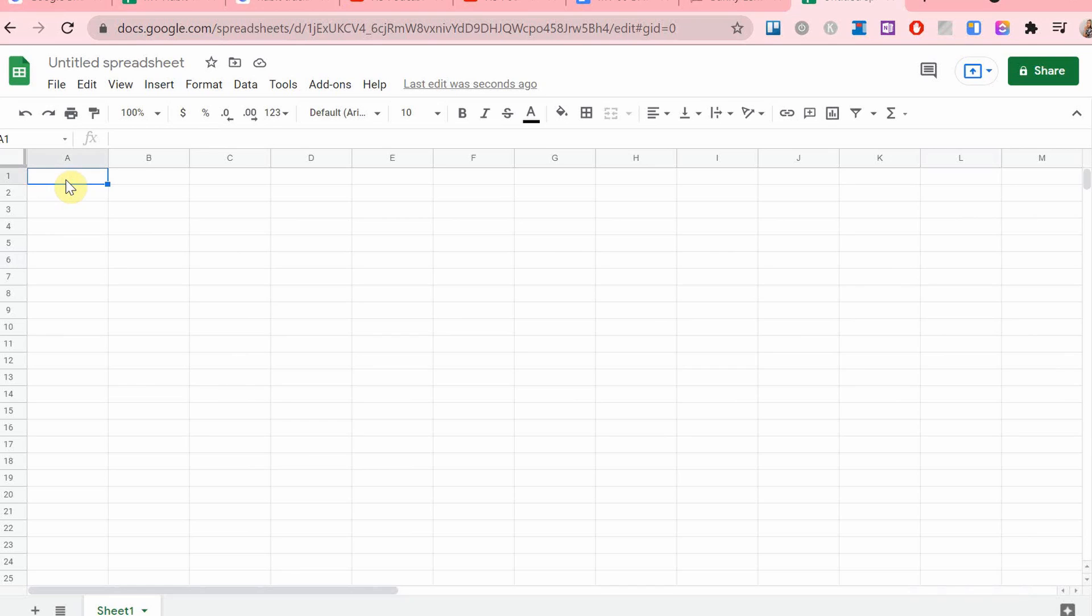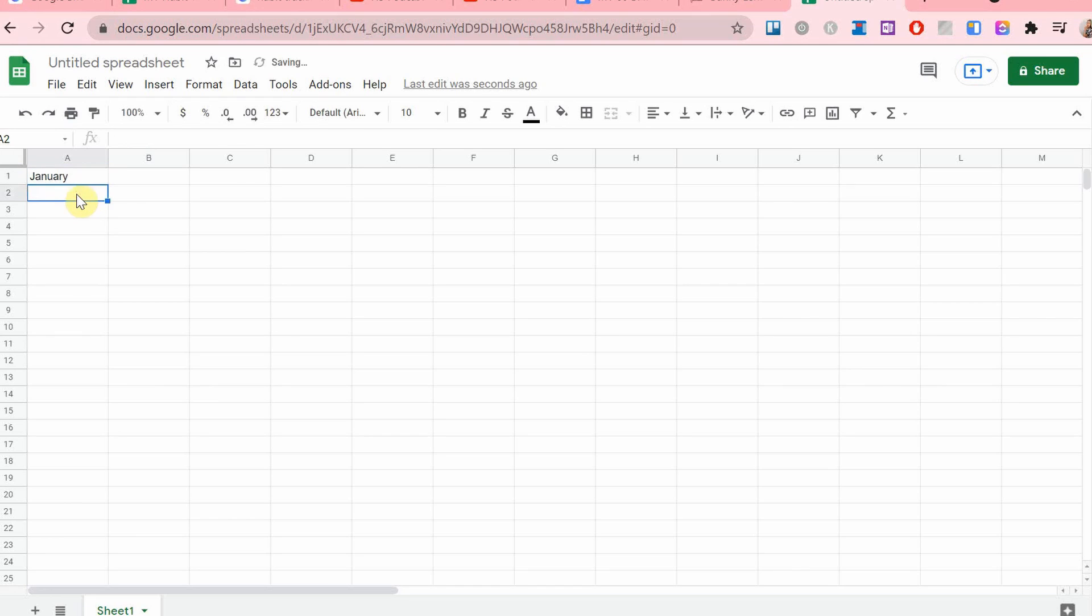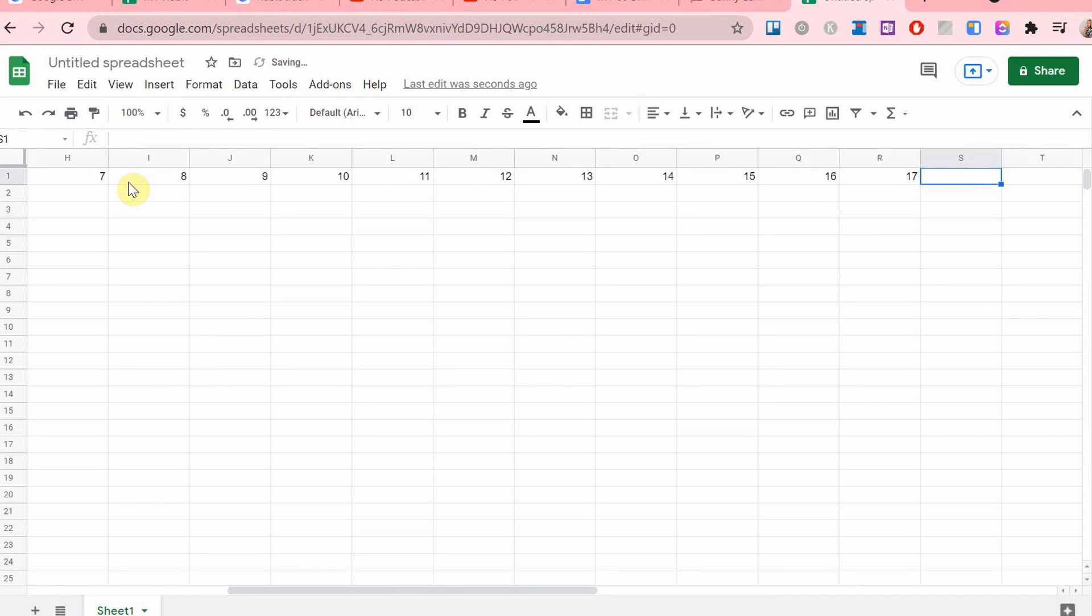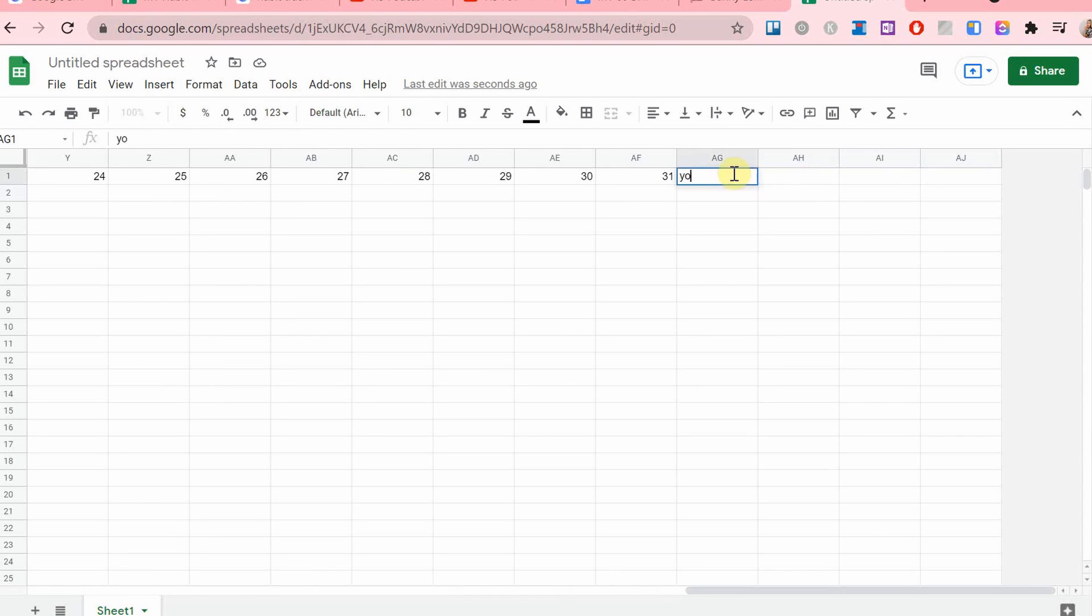And then after that is done, I'm going to start writing the text: the month, the dates, as well as the total amount of time I've done that habit in this month, and the goal.